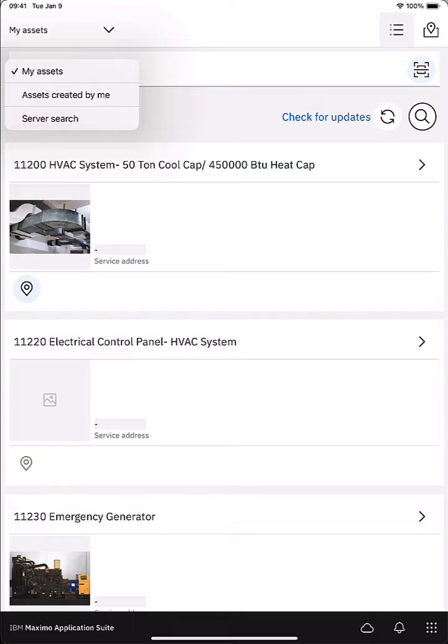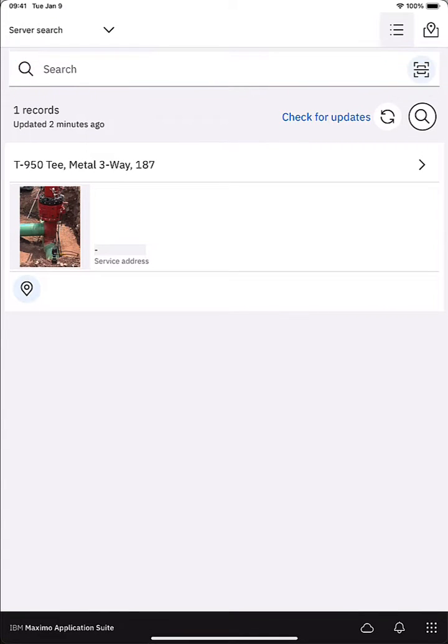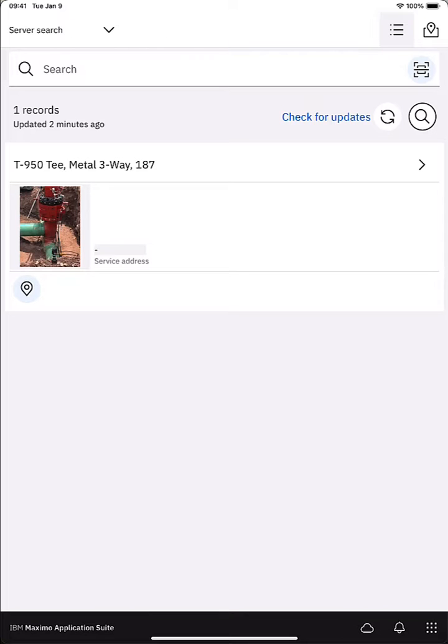There's a new capability in Mobile 9.0 called server-side search. It is enabled on work orders out of the box but we enabled it in the assets application for this demo. Server-side search actually allows you when you have connectivity to go and search and find assets that aren't downloaded to your mobile device.